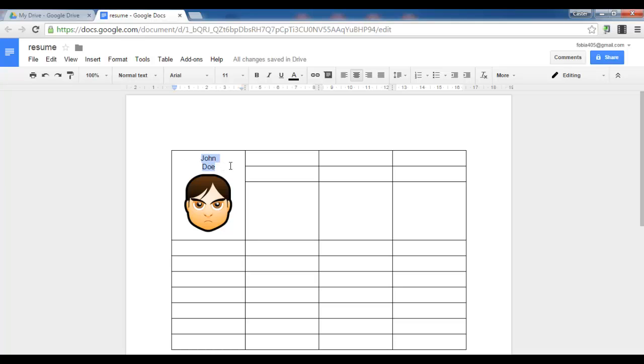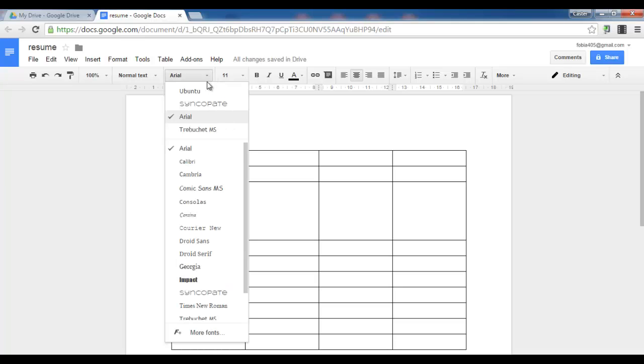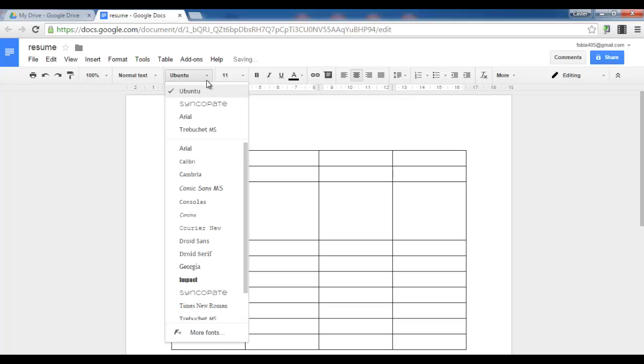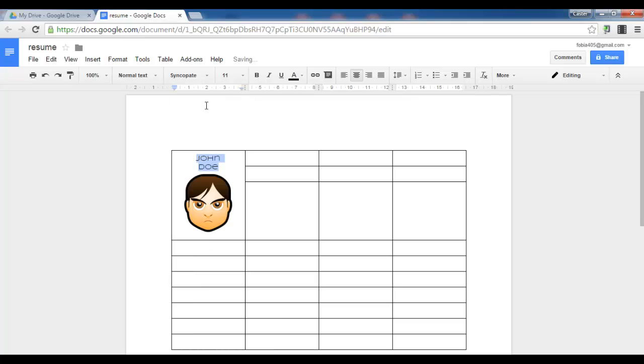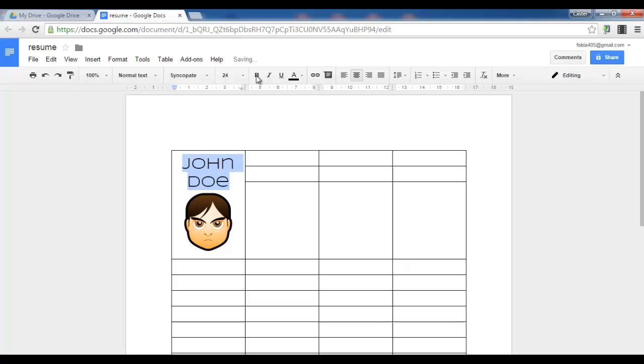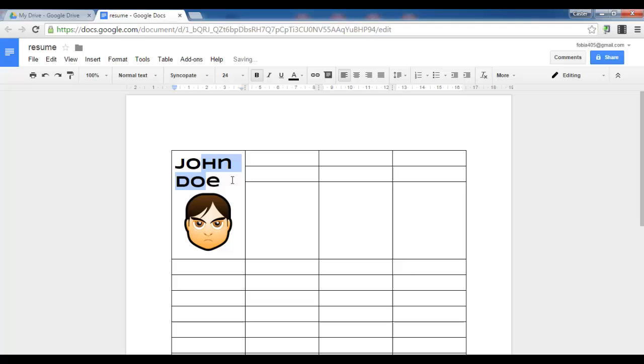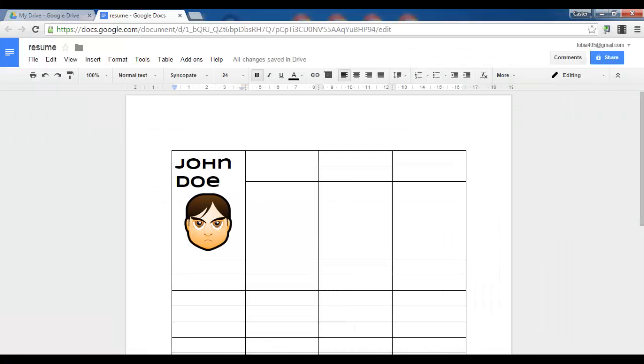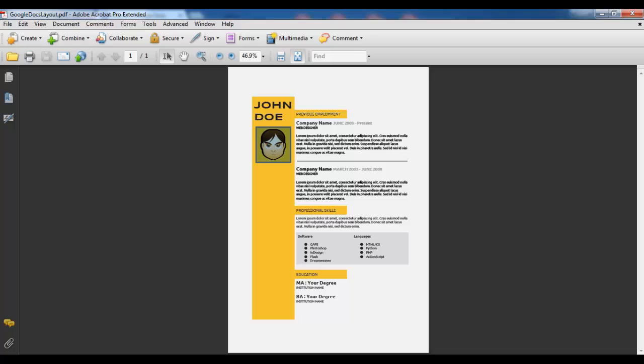Now I do want to use a different font so let's go with maybe syncope. Let's say 24, bold and the letters I think these can stay left aligned. There we go. John Doe. It's looking really nice.